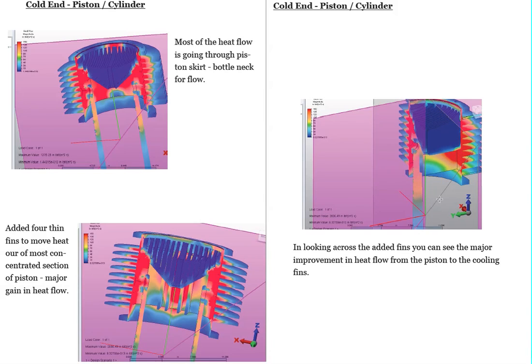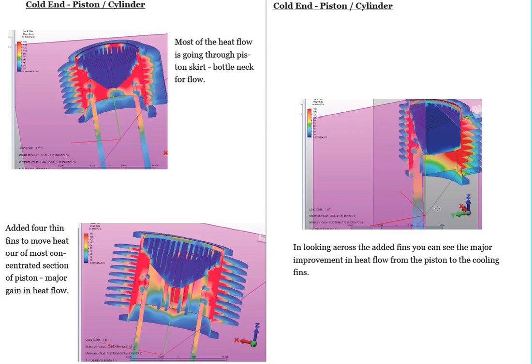So those are the two areas we focused on from thermodynamics, from a heat transfer efficiency standpoint, and also to develop a baseline for the engine so we know we're getting this kind of heat transfer with this geometry. If we change it, we can see that type of change in the performance of the engine further on down the road.